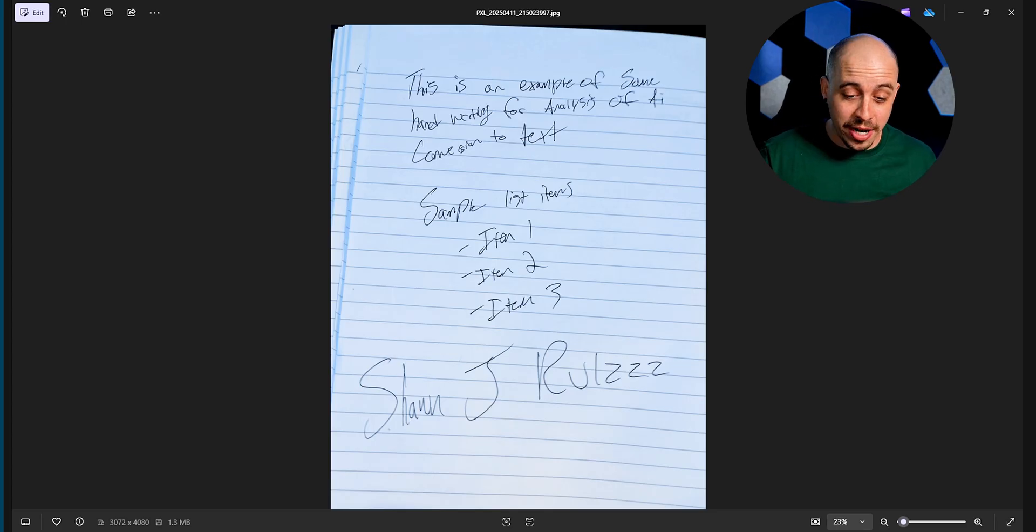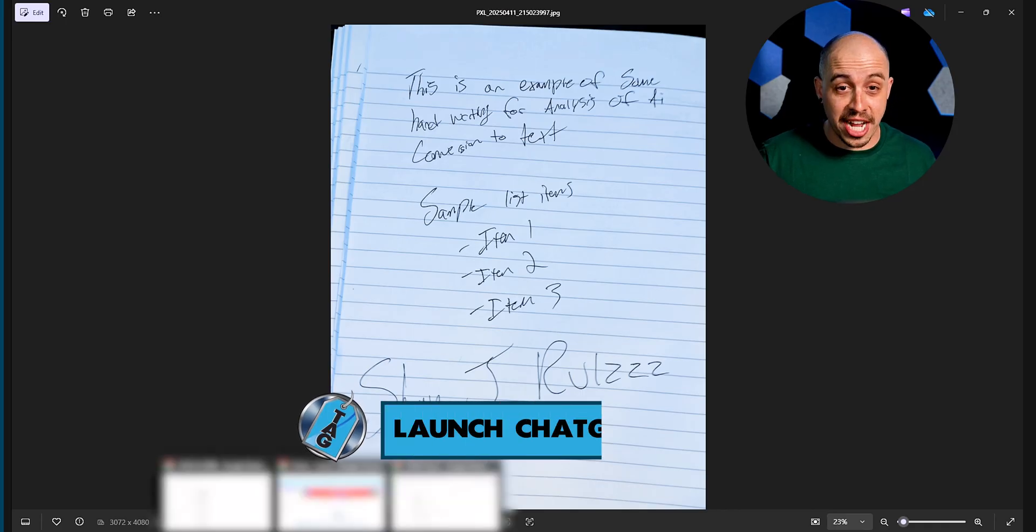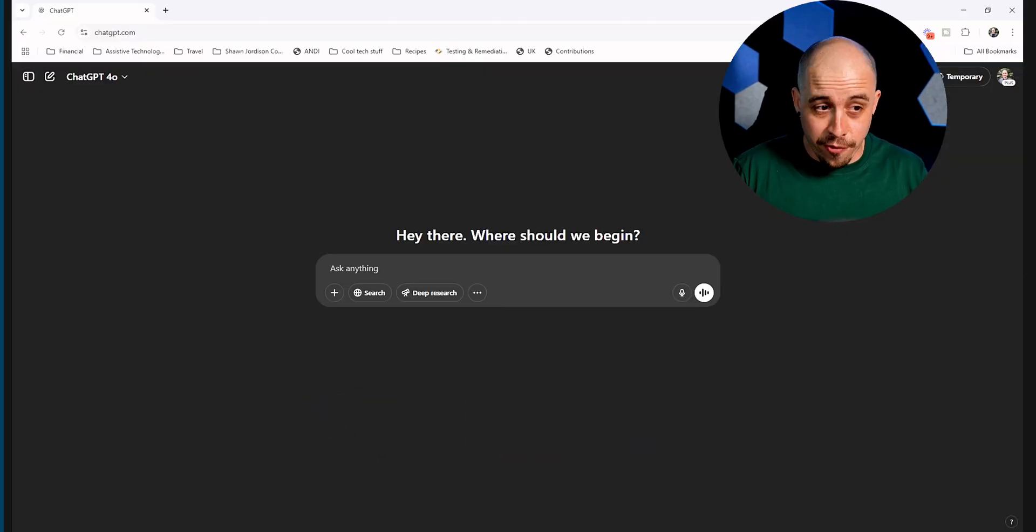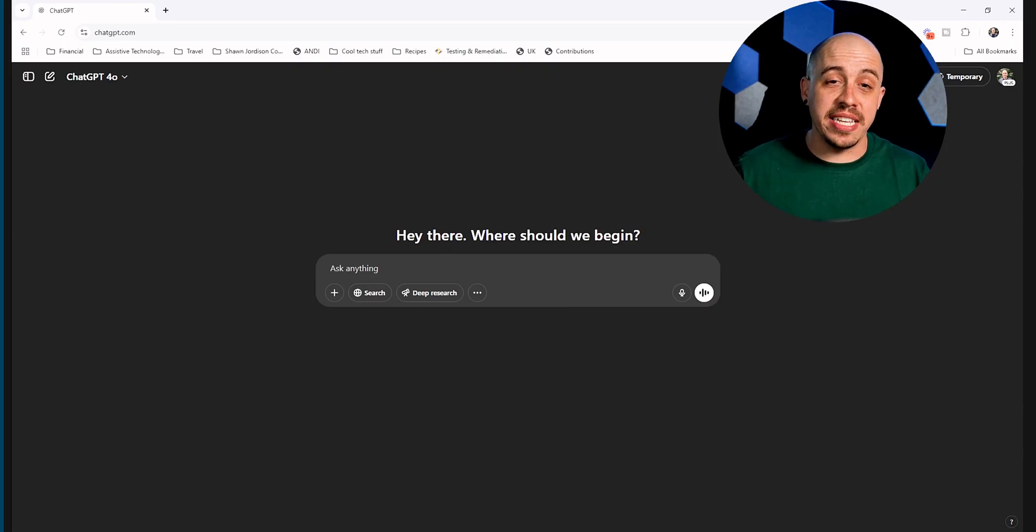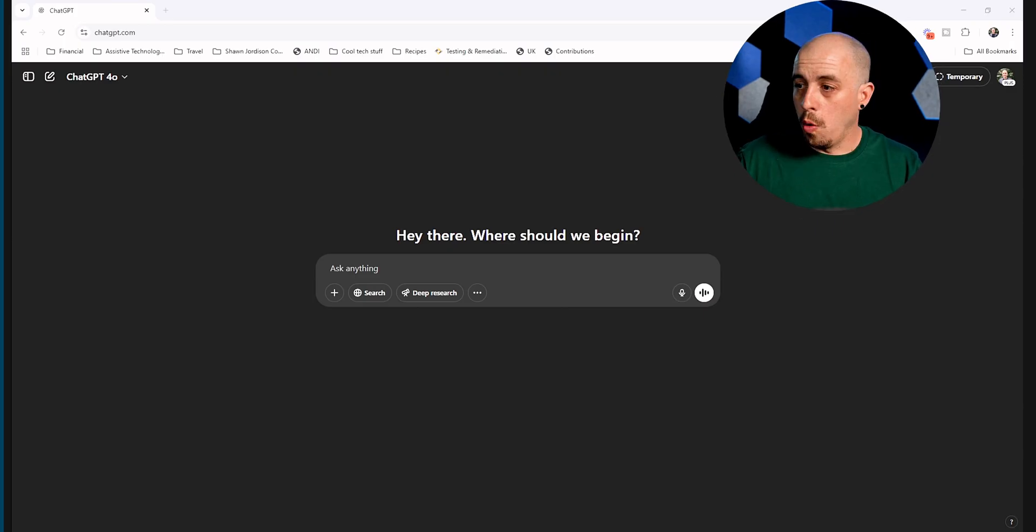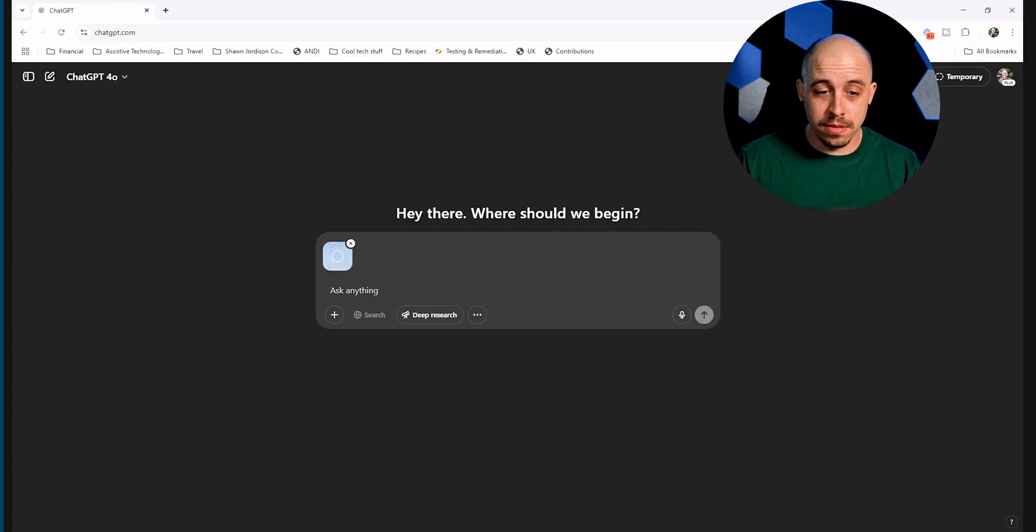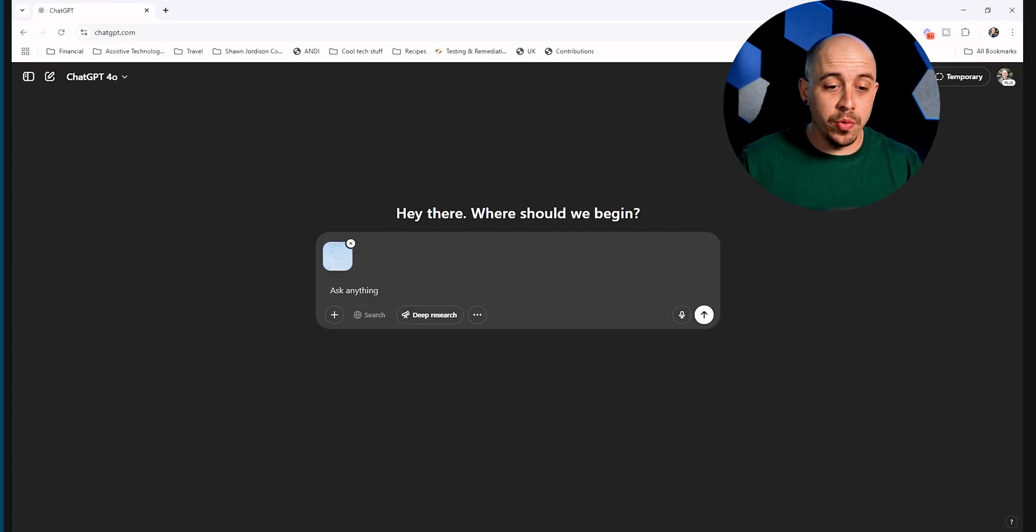Now what I'm going to do is launch ChatGPT. I am using a paid-for account, and we're using the ChatGPT 4.0 model. What I'm going to do is simply drag my file into the chat area.